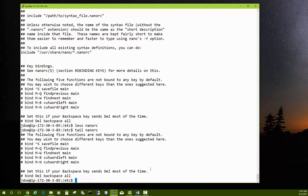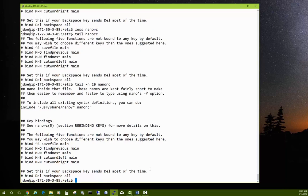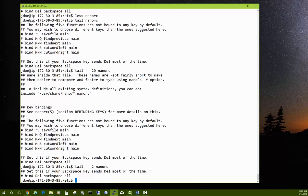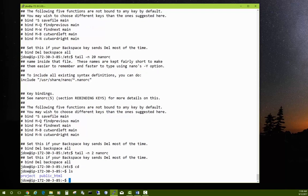Another handy command when looking at error logs is tail. Type tail followed by a filename and it shows you the last 10 lines of that file. If you want more or fewer lines, use tail -n followed by a number — for example tail -n 20 gives you 20 lines, or tail -n 2 gives just the last two lines. This is really useful when reviewing error logs.